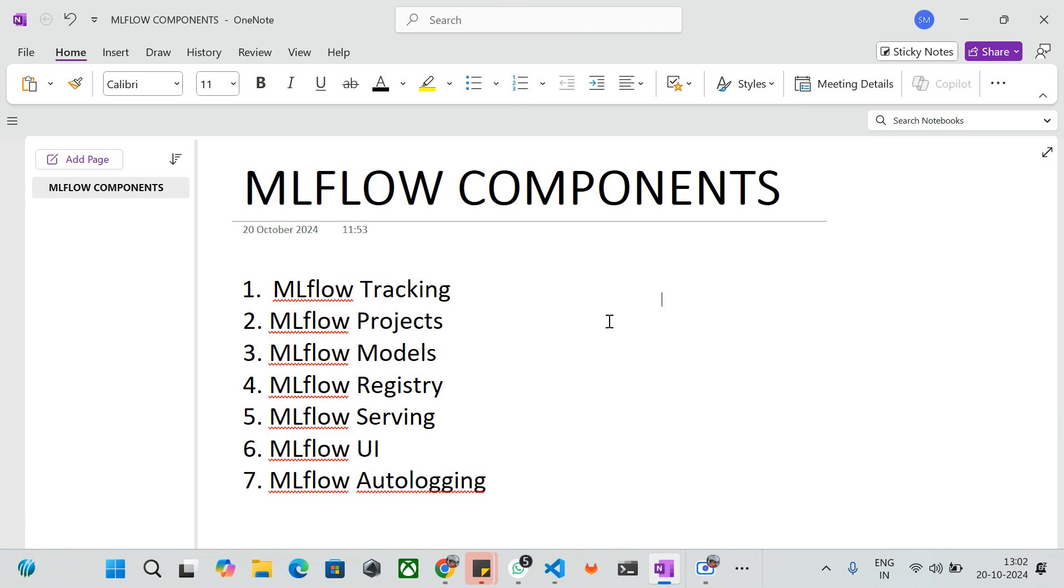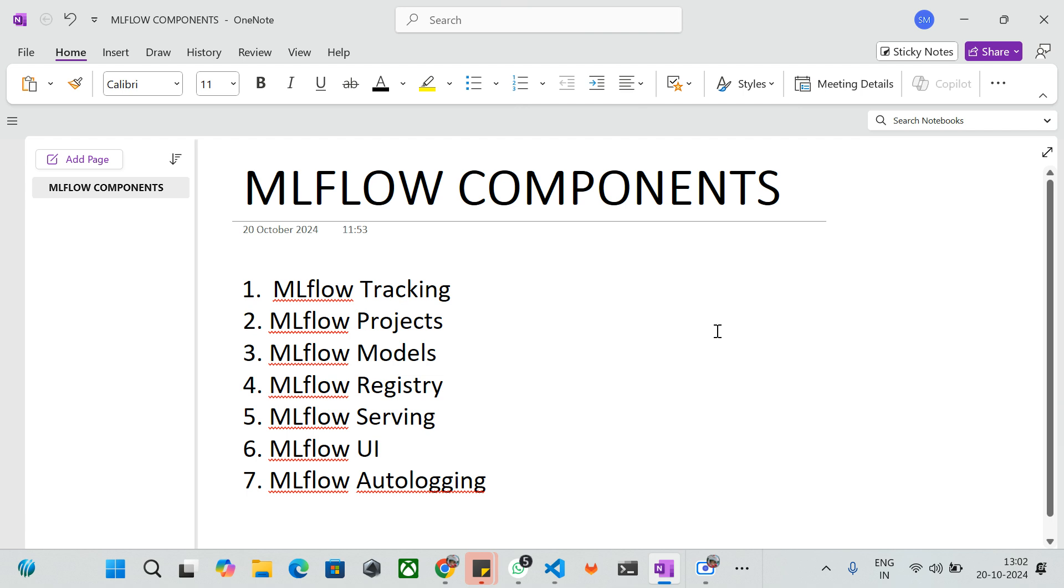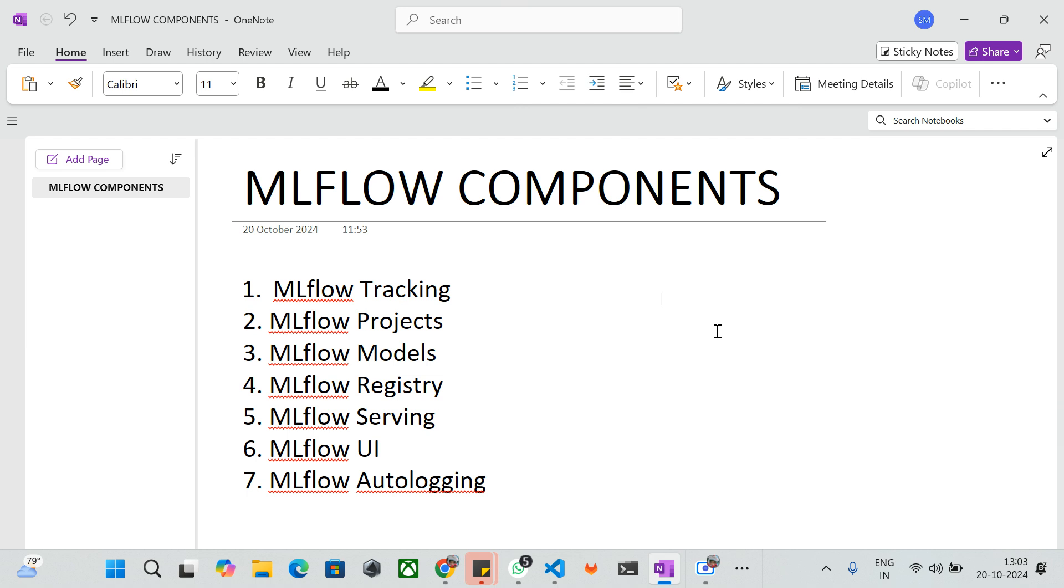The next one is MLflow Registry. MLflow Registry is a centralized repository where you can manage your machine learning models based on versions. You can store your machine learning models in MLflow Registry based on tags and versions with different formats.